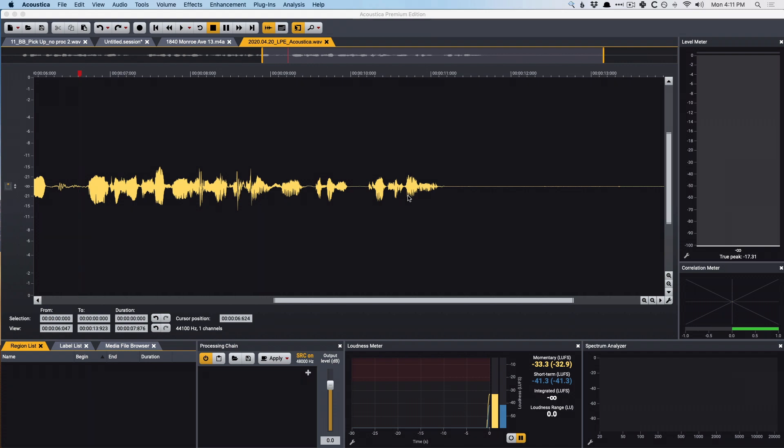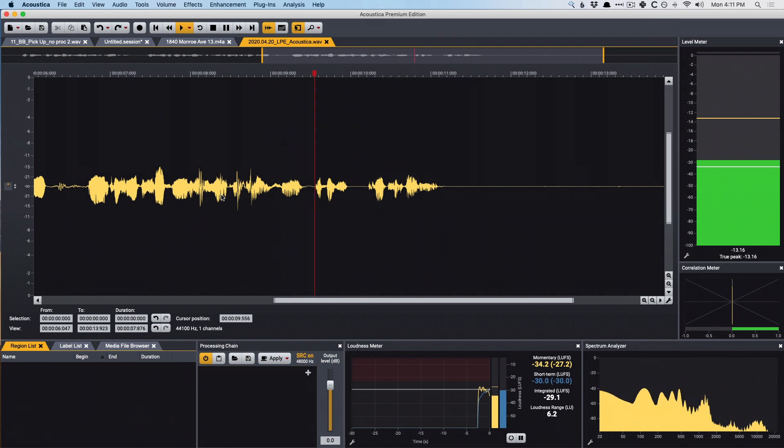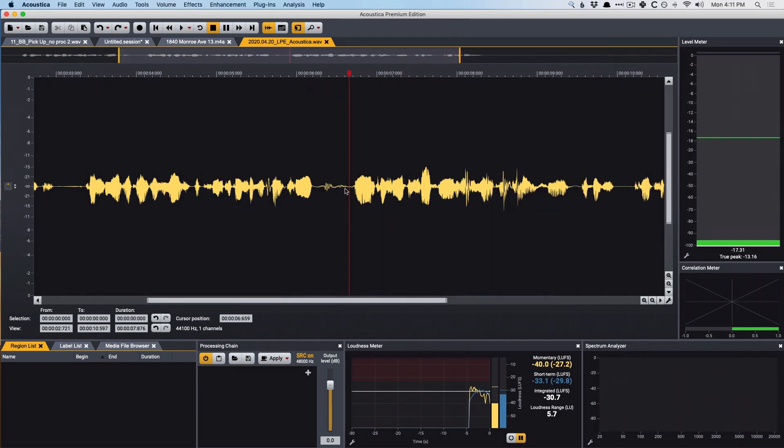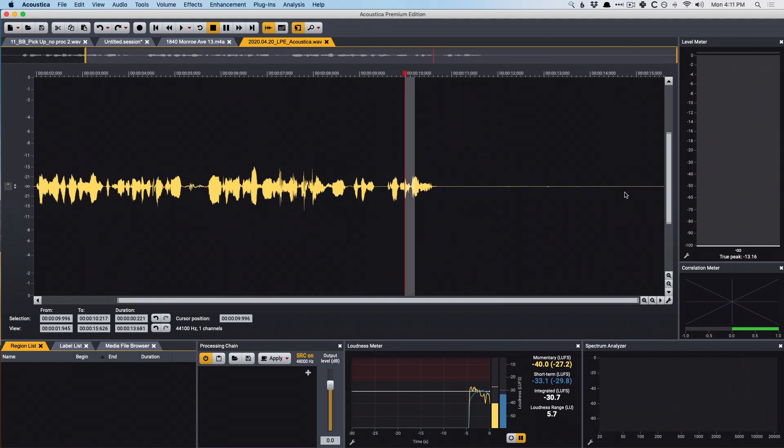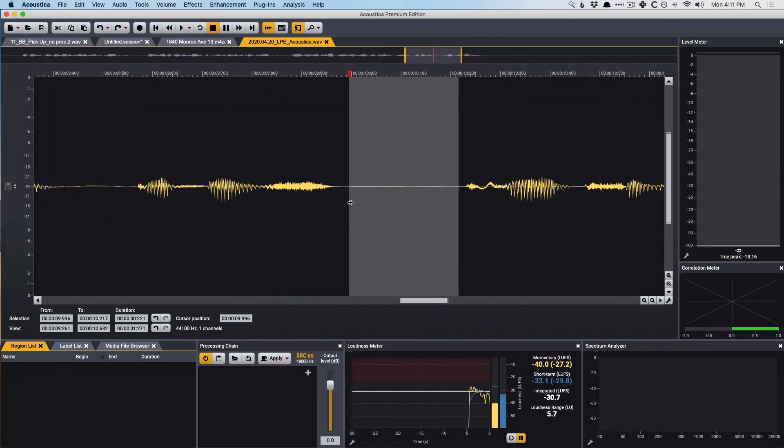First, I want to demonstrate some of the restoration features here. I have some dialogue that I recorded. Let's take a listen. Okay, so we obviously have this really awkward gap right here, and we also have some thumping that's occurring. So let's hone in right here and just get rid of this gap real quick.